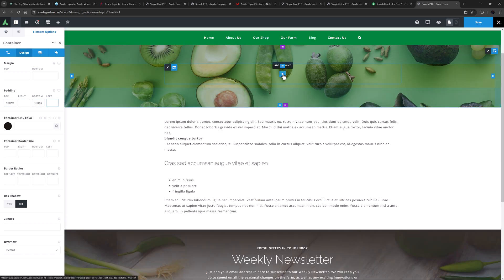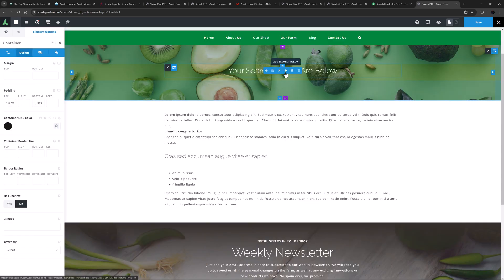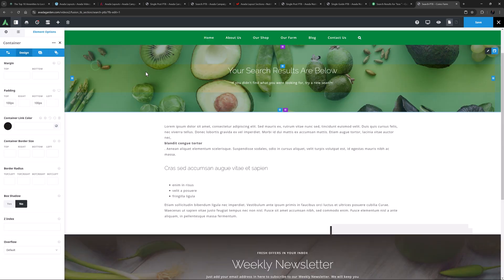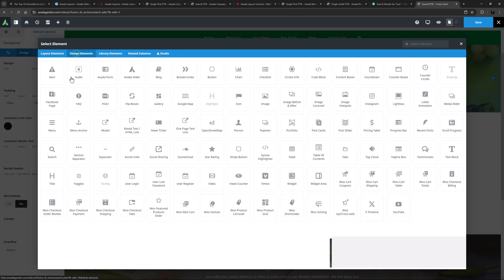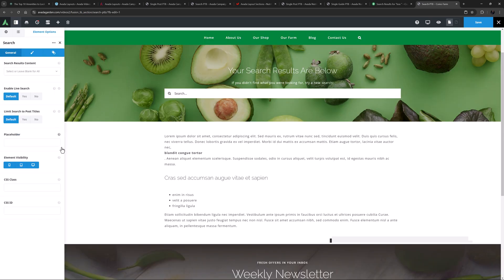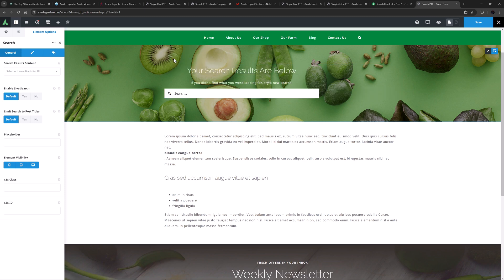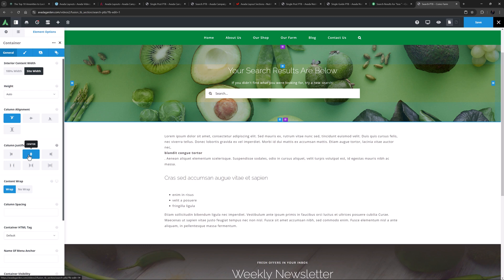And then add a title element, a text block element, and an instance of the search element. I think I will also make this column two-thirds width, and then just go back to the container and set the column justification to center. OK, there's my content. Let's save that.